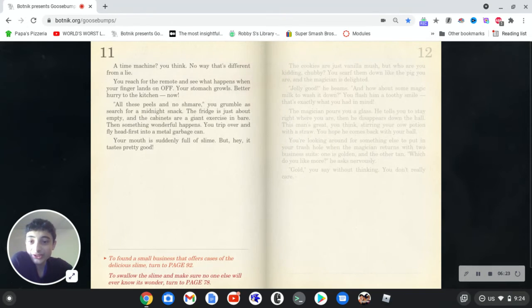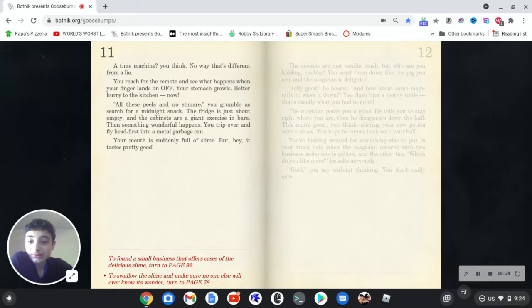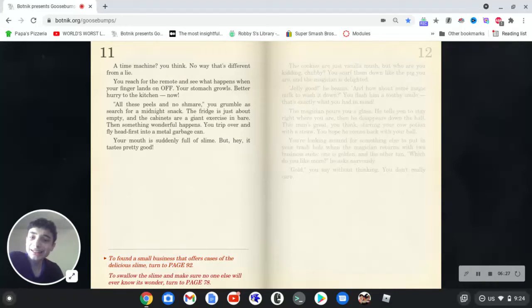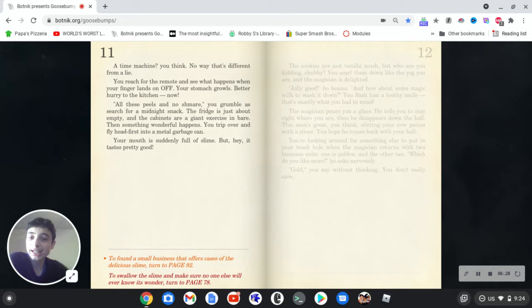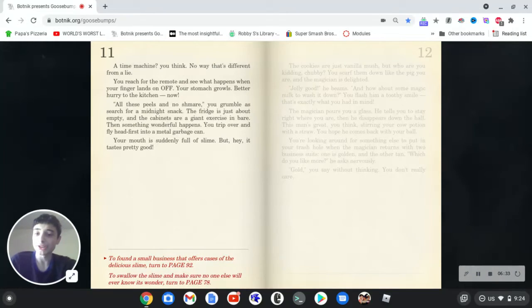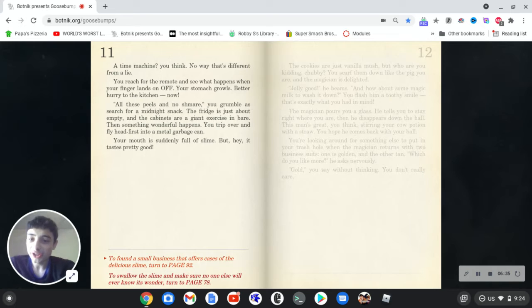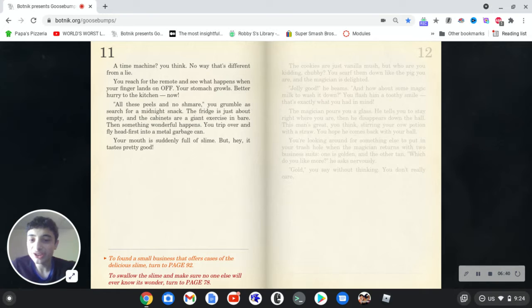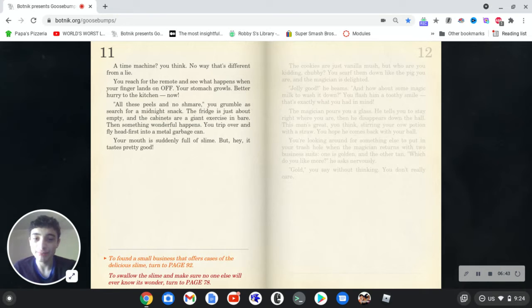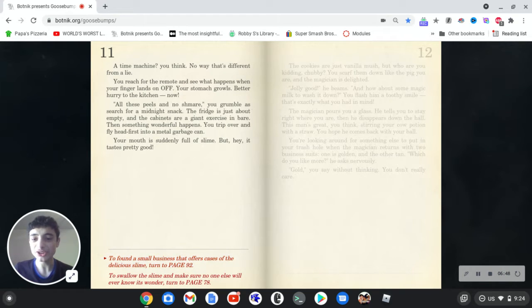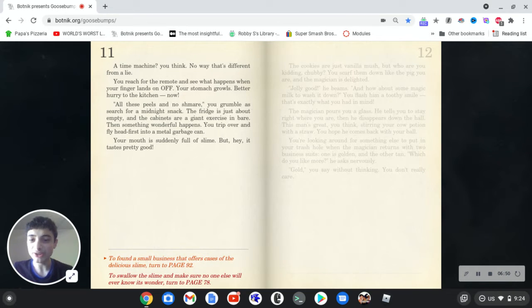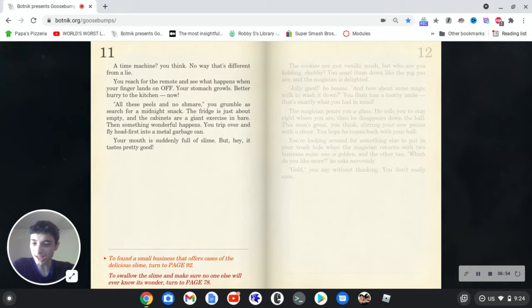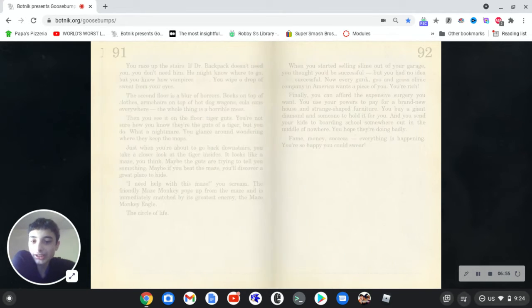A time machine, you think? No way, that's different from a lie. You reach for the remote and see what happens when your finger lands on off. Your stomach growls. Better hurry to the kitchen now. All these peels and no shmare, you grumble a search for a midnight snack. The fridge is just about empty, and the cabinets are a giant exercise and bear. What? There's something wonderful happens. You trip over and fly headfirst through a metal garbage can. Your mouth is suddenly full of slime, but hey, it tastes good. Okay, this top one could lead to a good ending.